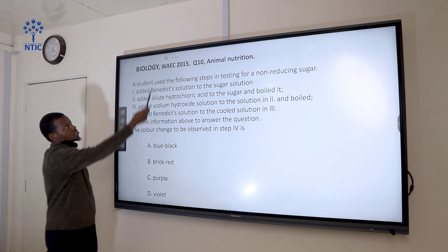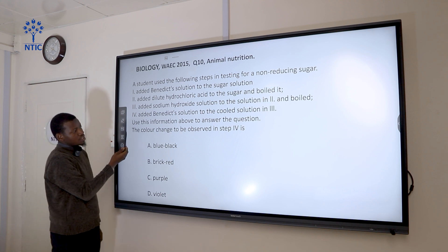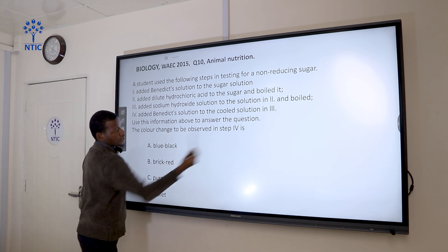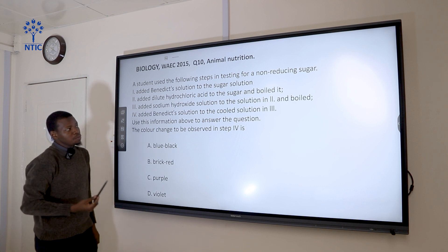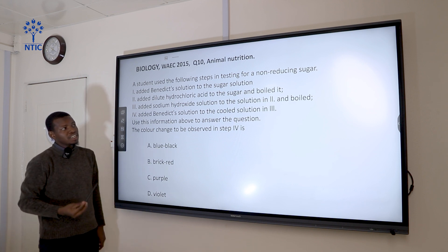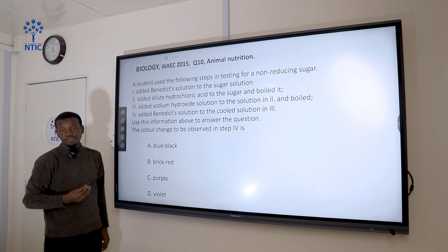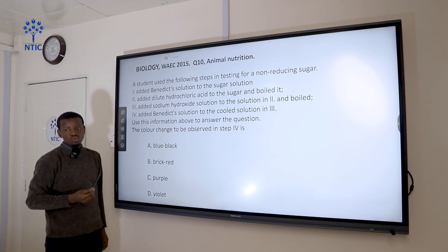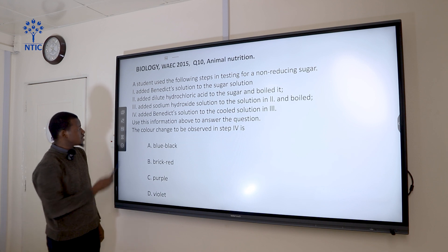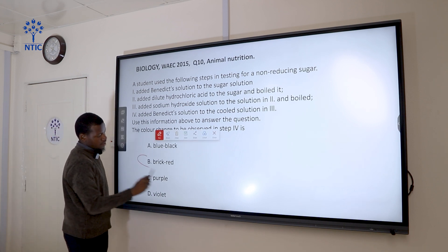Still on the same experiment, the question asks what color change should be observed in step four. In the principle of Benedict's solution, when it is added to a reducing sugar, the color changes from blue to brick red. So the correct answer is brick red.